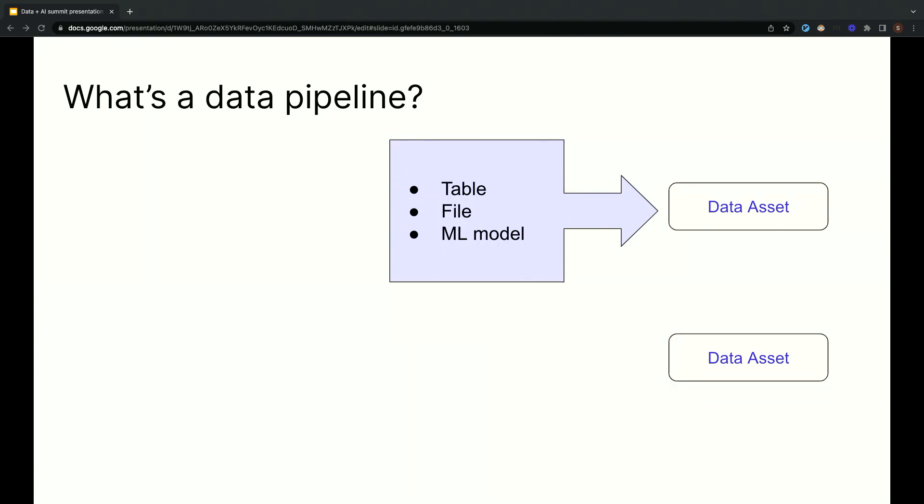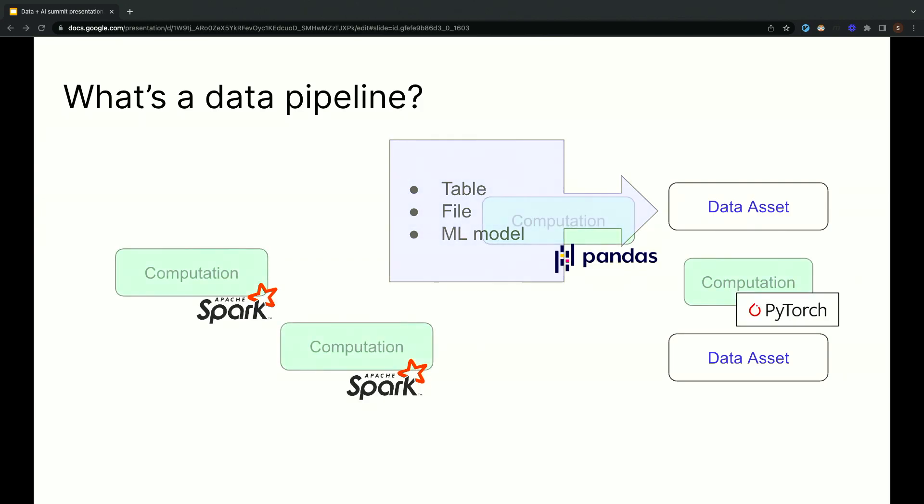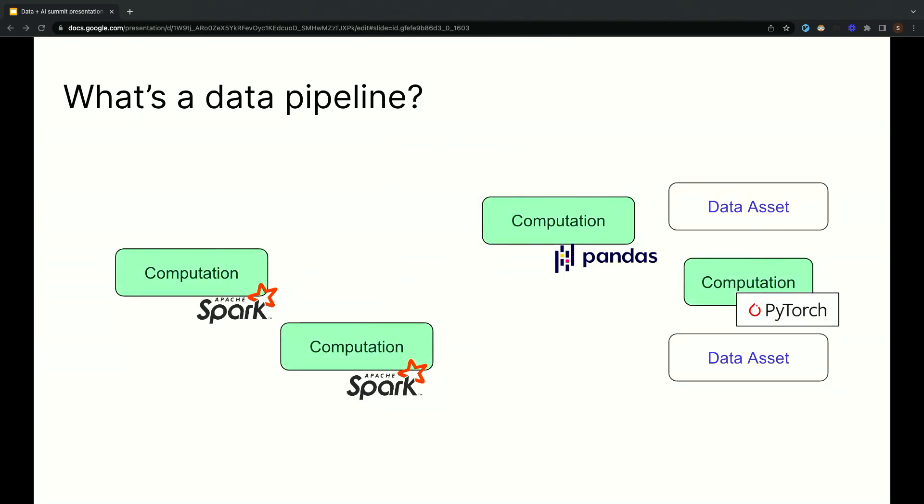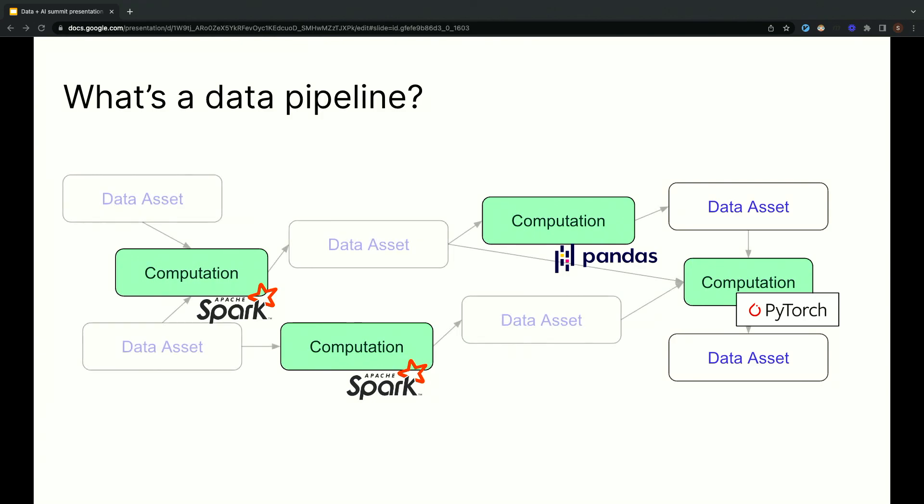The point of a data pipeline is to construct or update these data assets so they can be used to help make a business decision or power an application. To get to those assets, you're normally going to need to run some computations. Pull data from external systems, run a Spark job, do some pandas transformations, train a PyTorch model. Those computations are usually going to consume and produce other data assets.